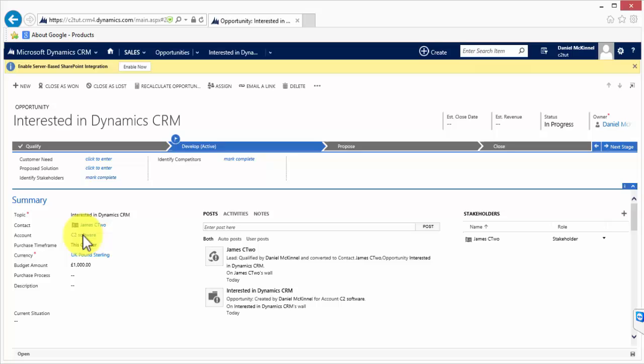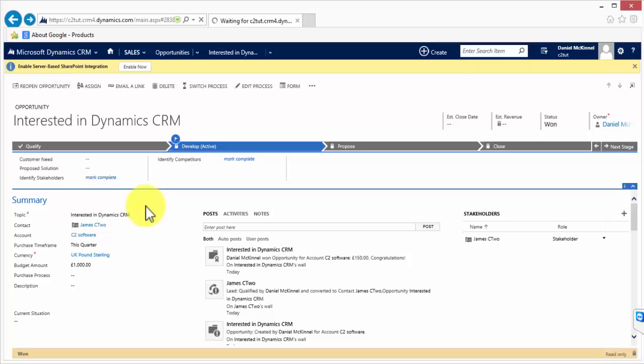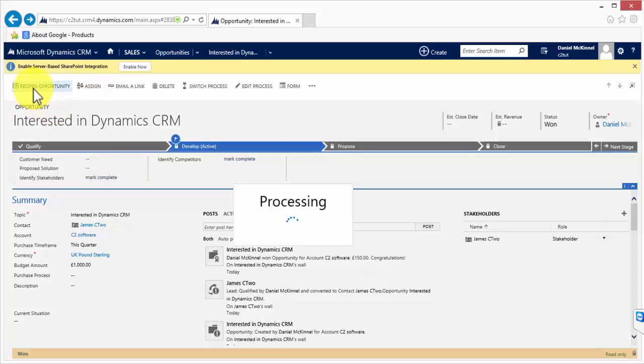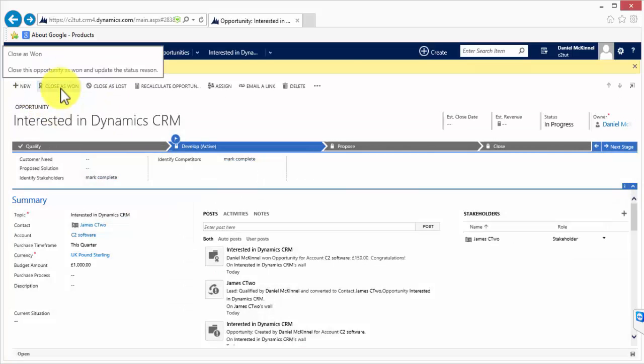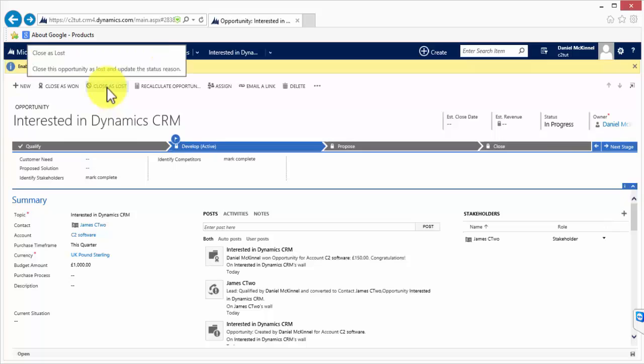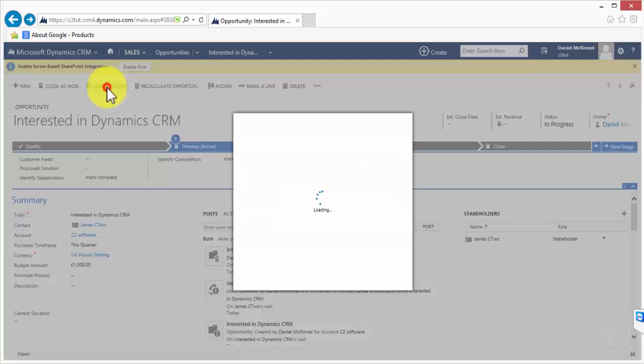Once a potential customer becomes an opportunity it's very simple to convert that to an existing customer and that's done through the use of the close as won icon. If however what had happened was the sales team had not managed to gain a sale in this situation, I'm going to reopen the opportunity rather than marking it as close as won they would close the opportunity as lost.